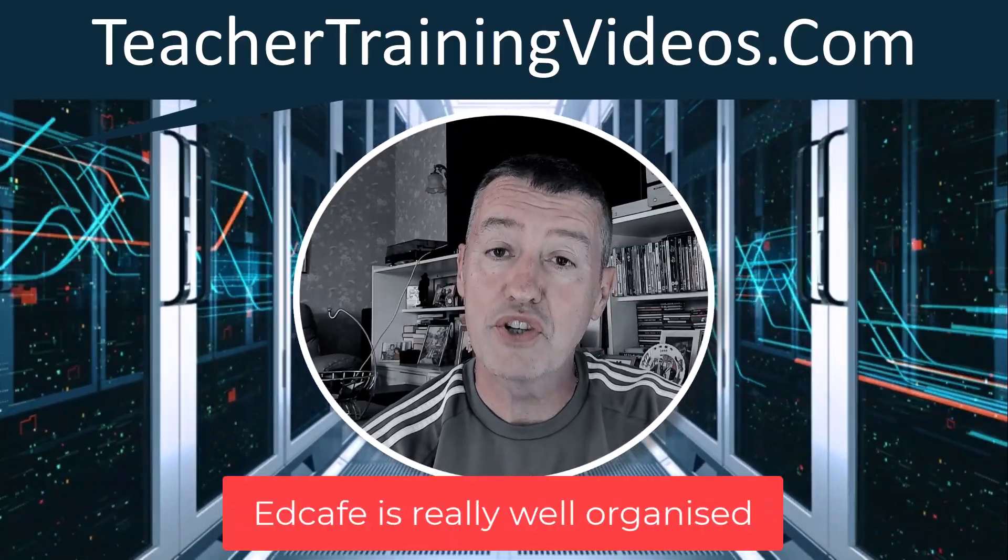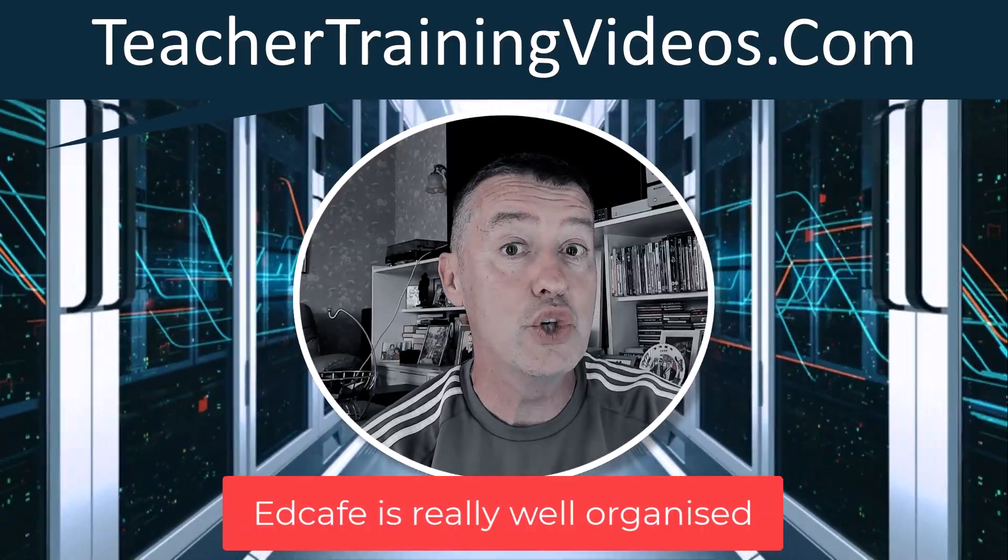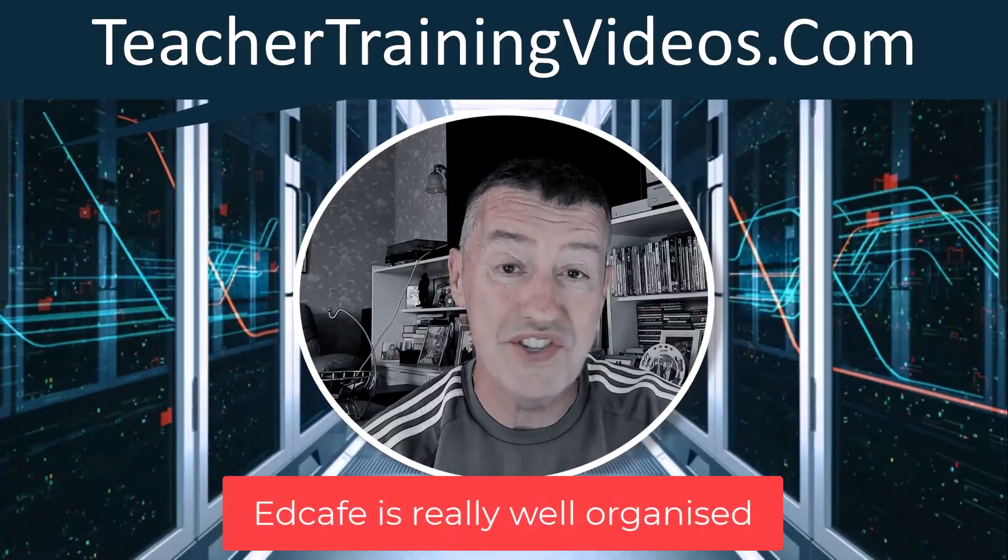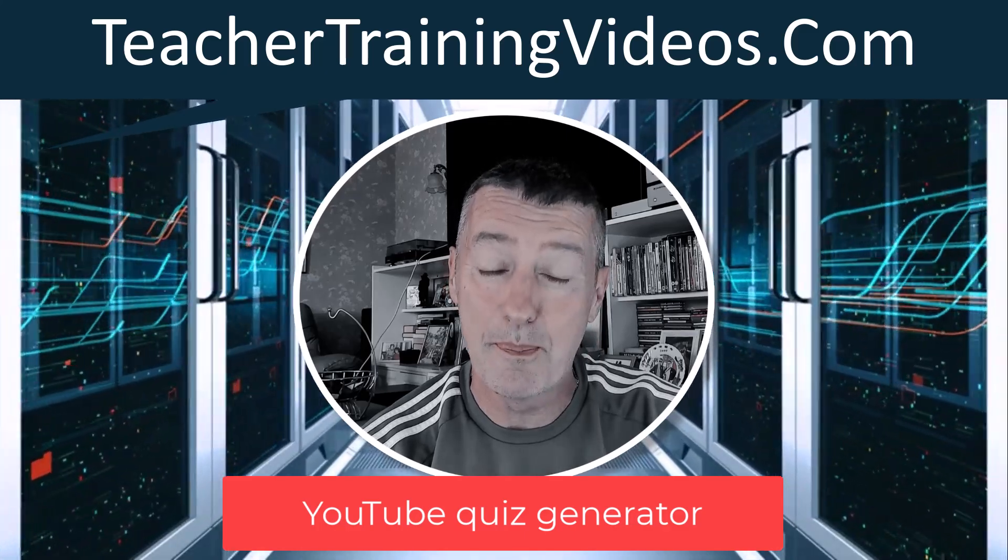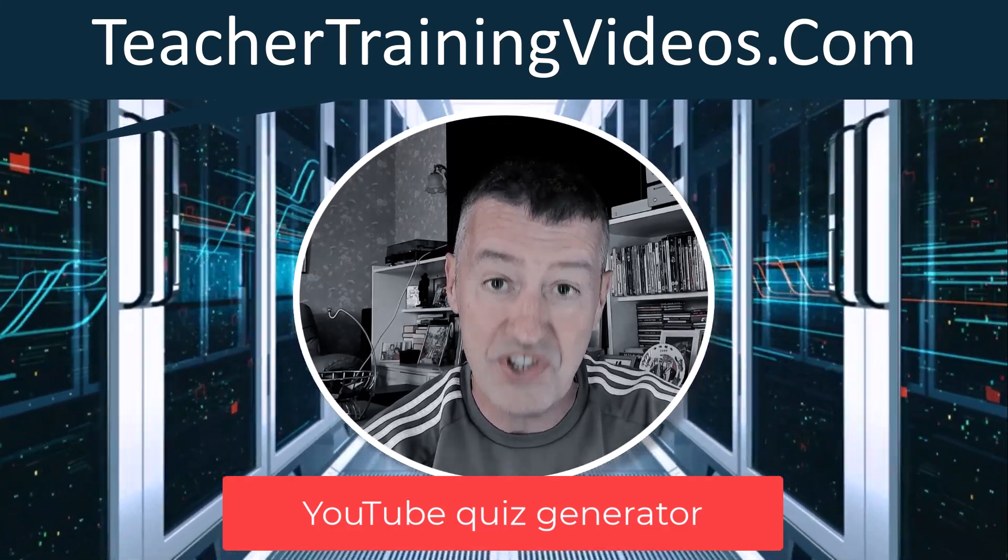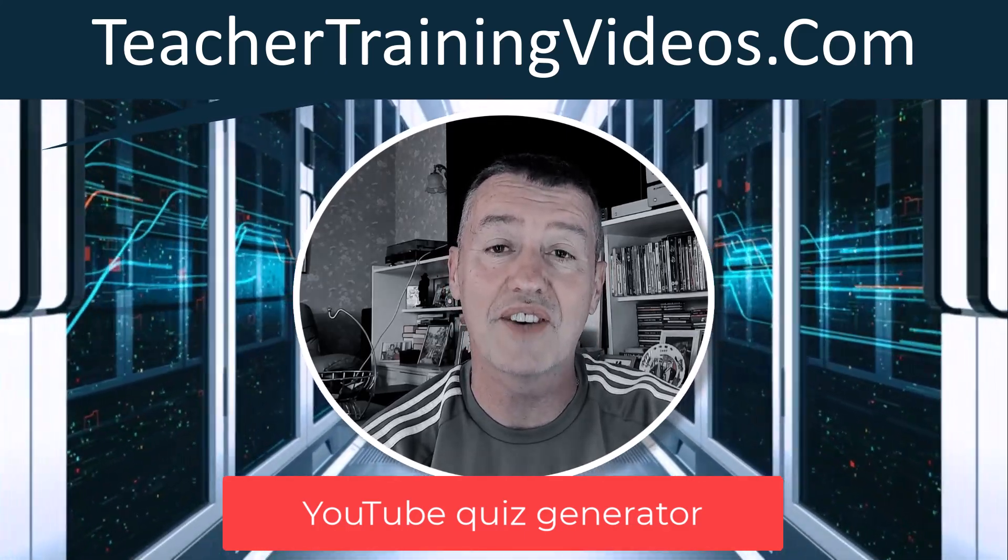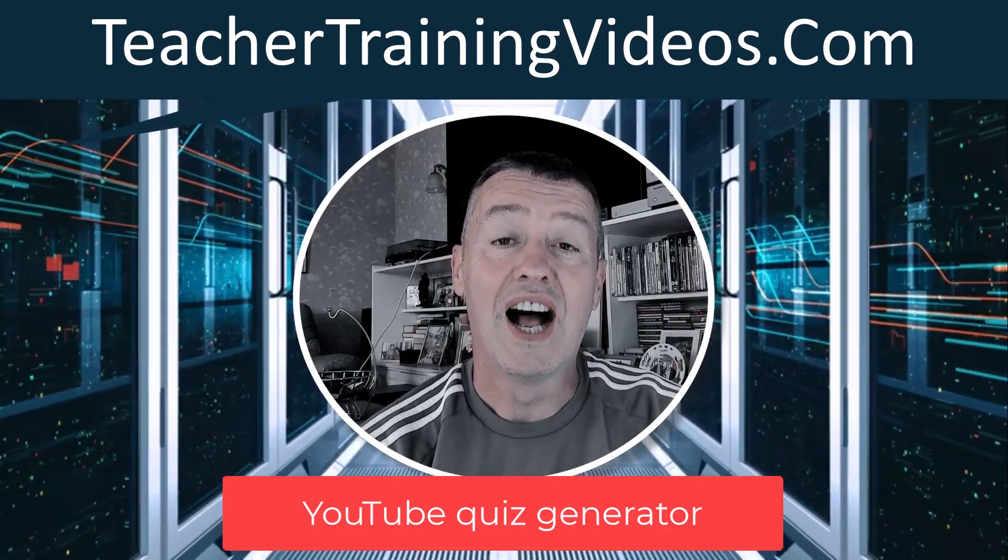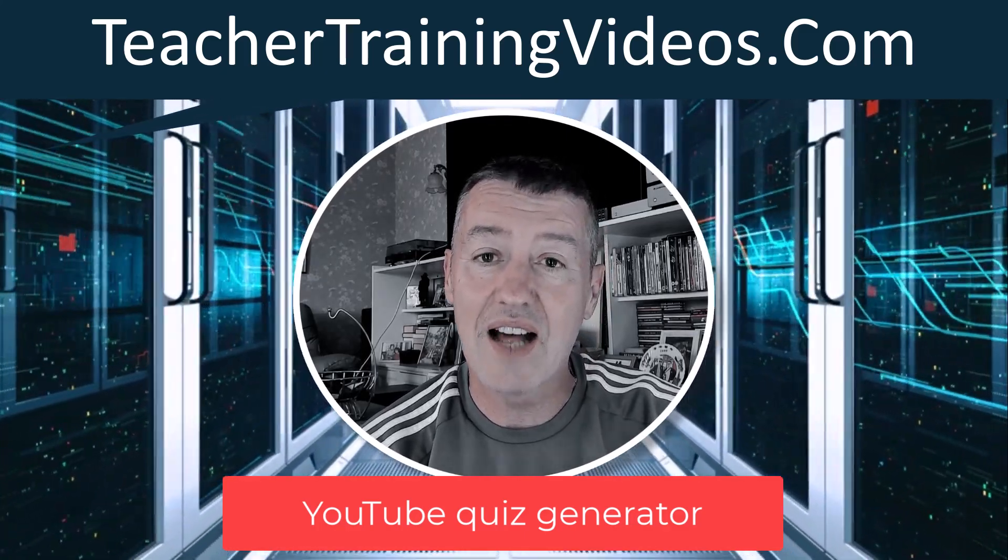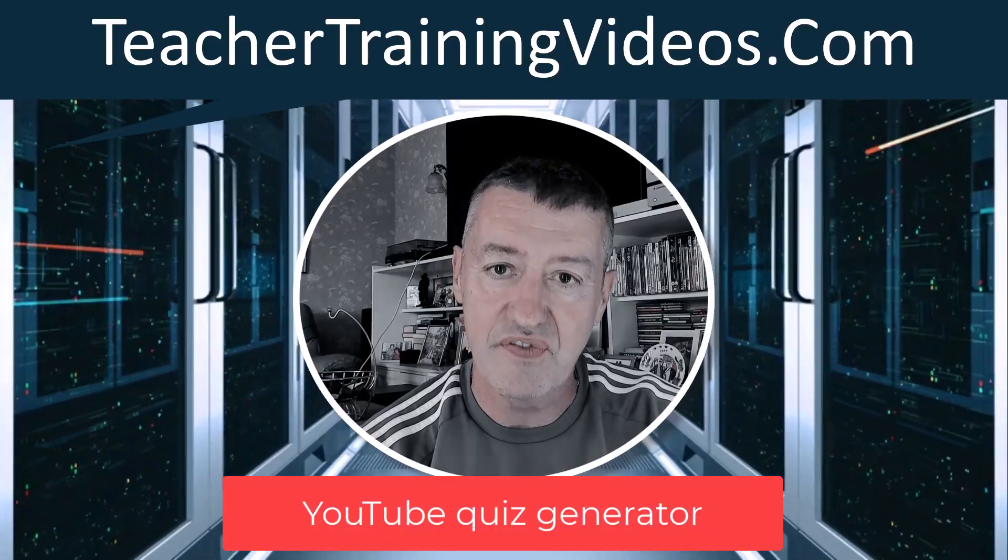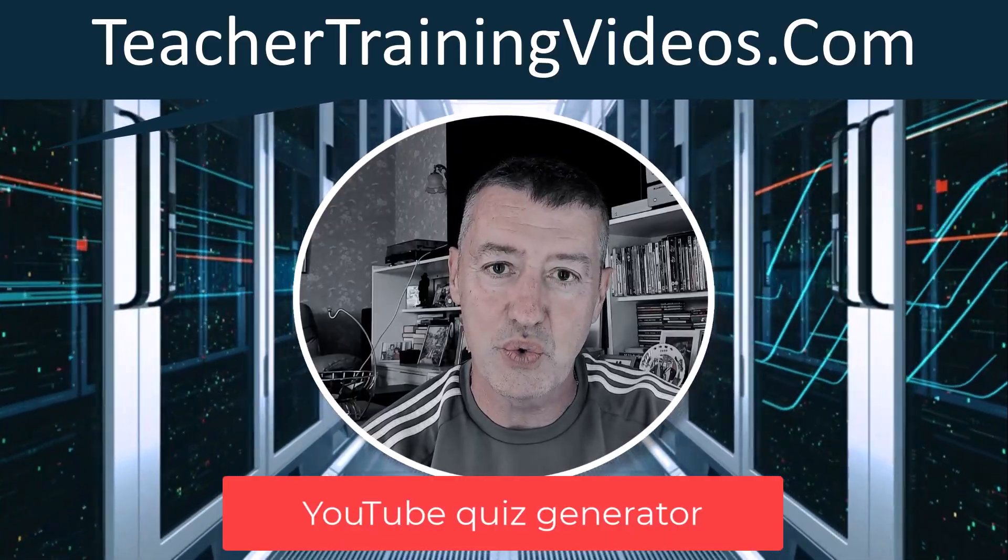In this video, I'm going to show you the YouTube quiz generator, which is definitely the best quiz generator that I've come across. I love the way it works and I love the way it gives feedback to the students.